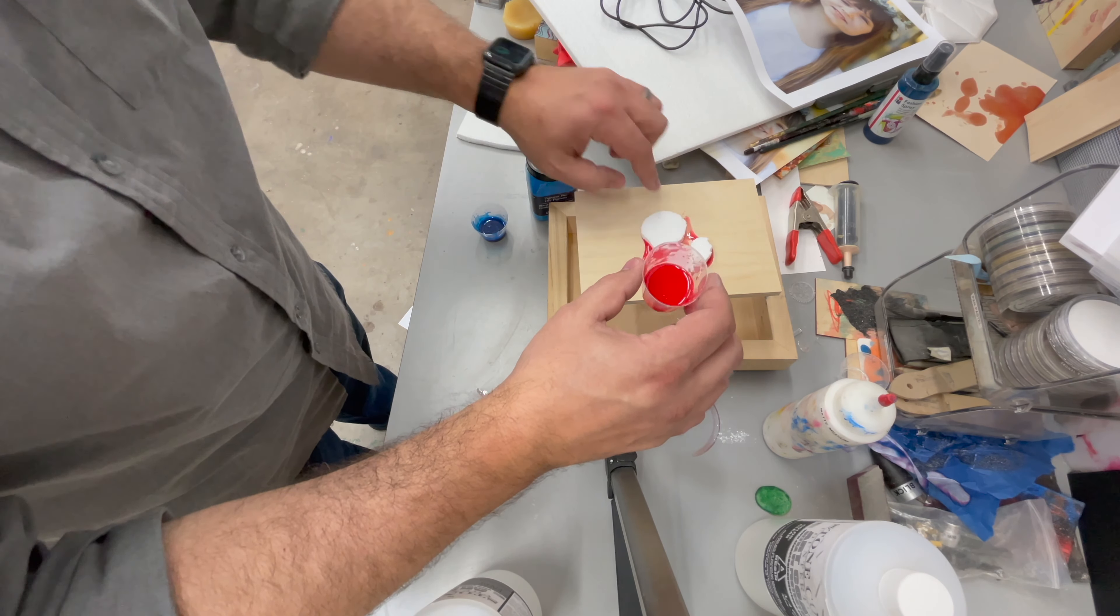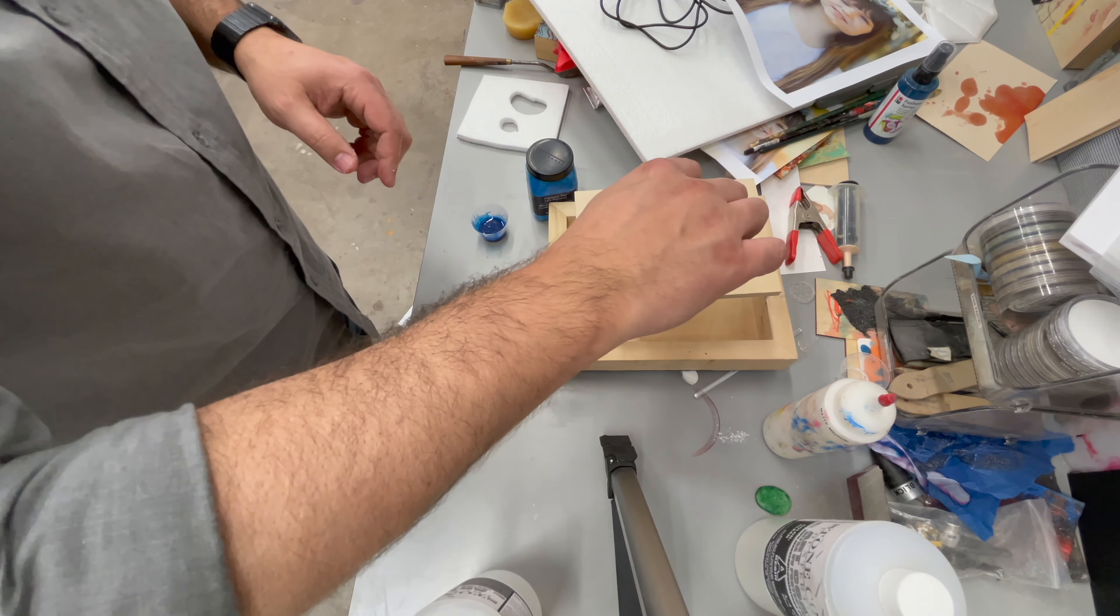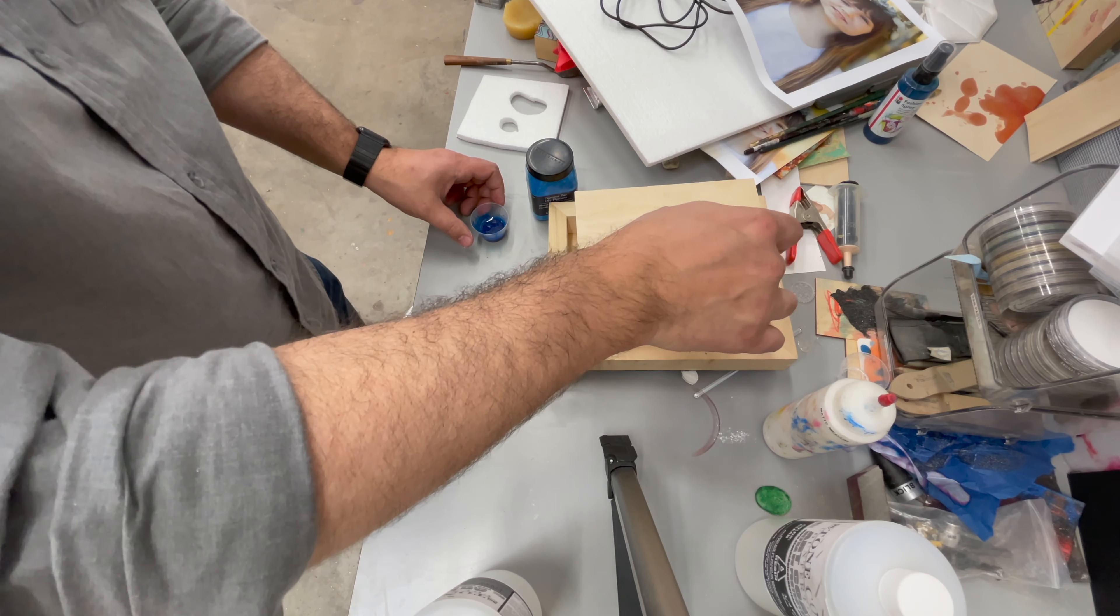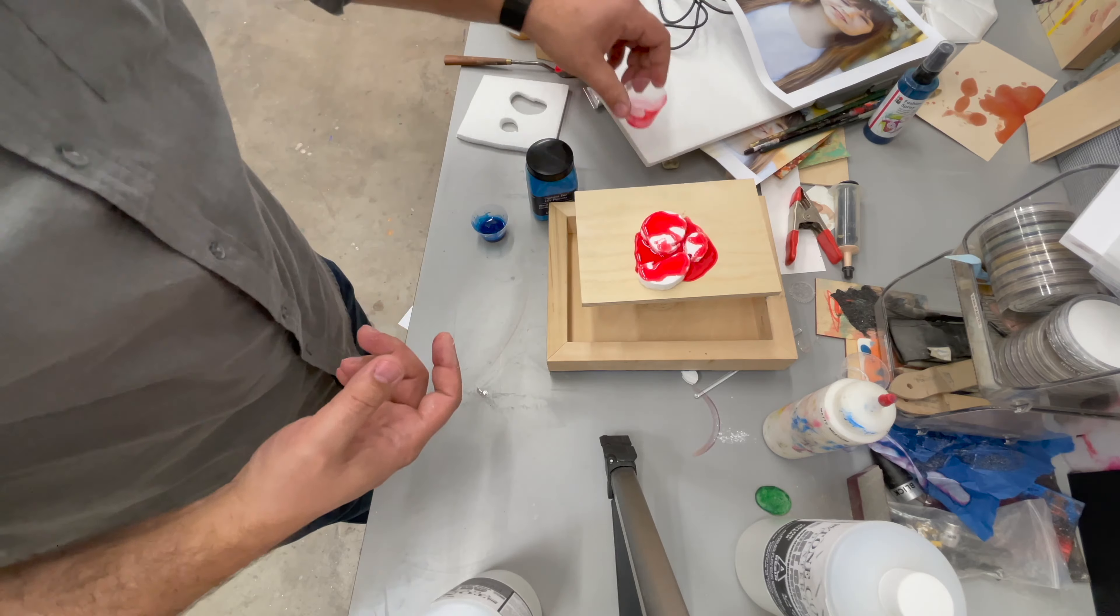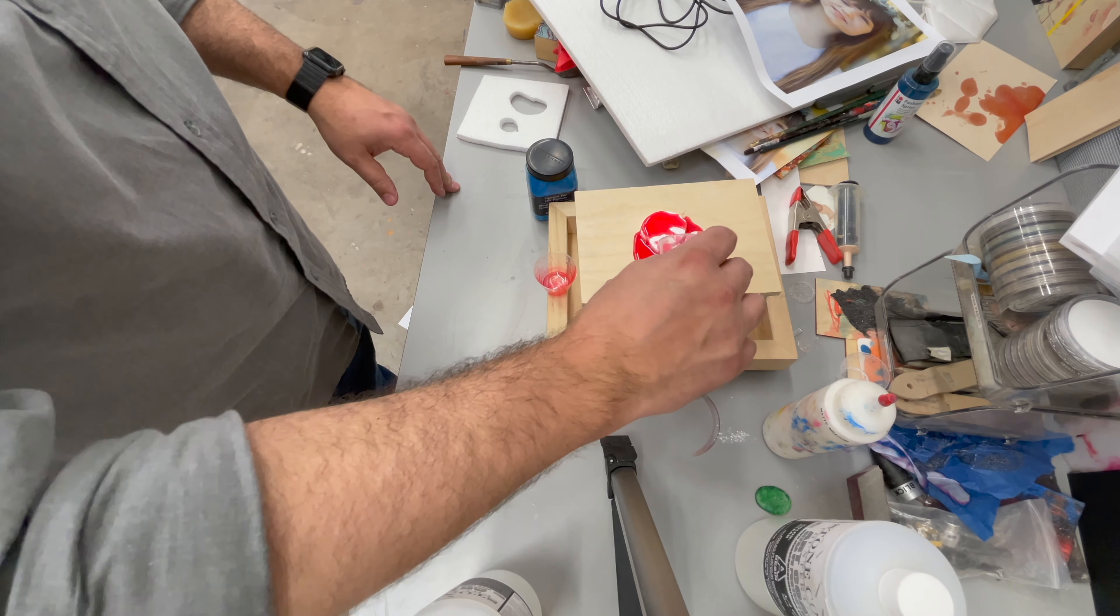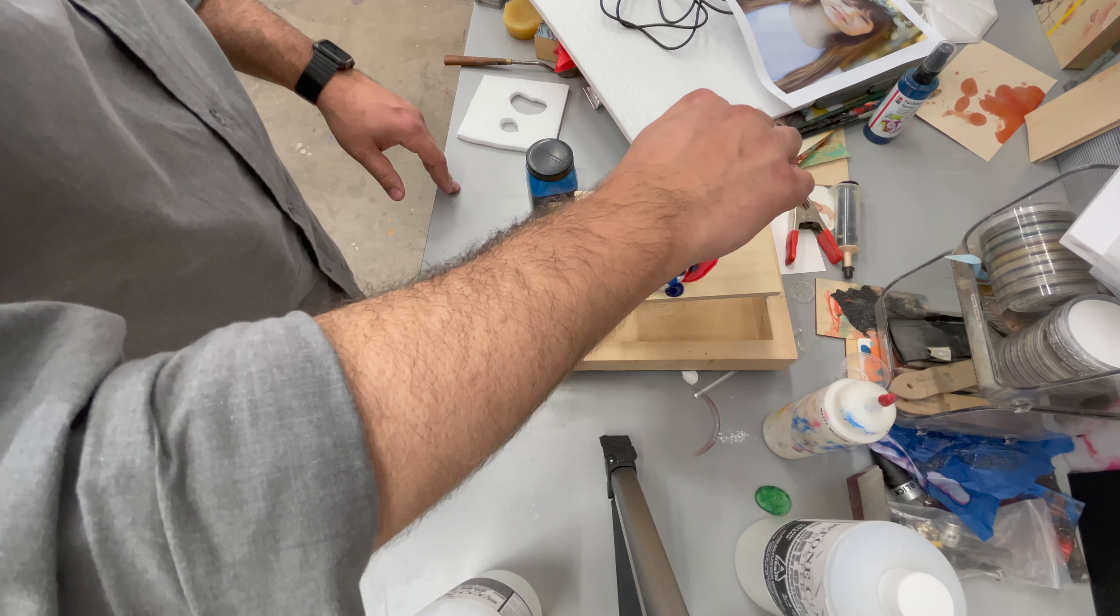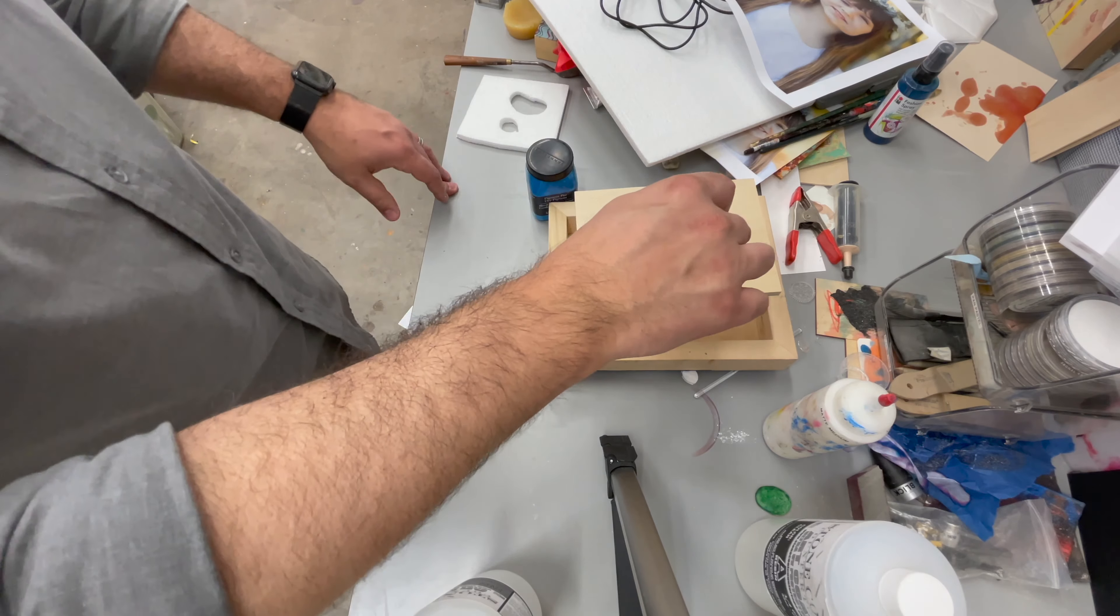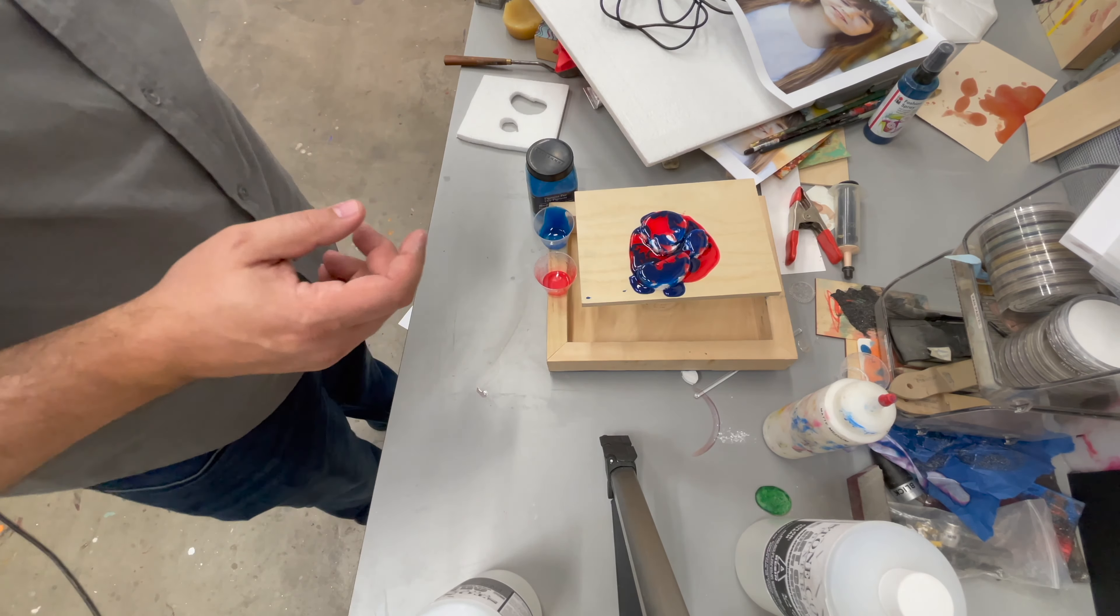I'm putting some resin down on the board first to act as an adhesive to glue the foam pieces down to the board. Although it's probably not necessary because the resin is going to be all over the place on top of the foam, so it's going to hold it down just fine. And I'm just pouring them on top of each other, letting them mix together just to experiment and see what happens with these pieces of foam.